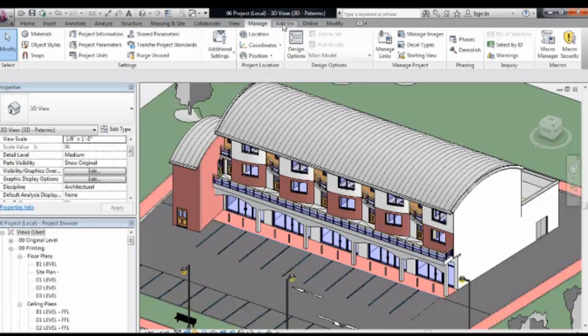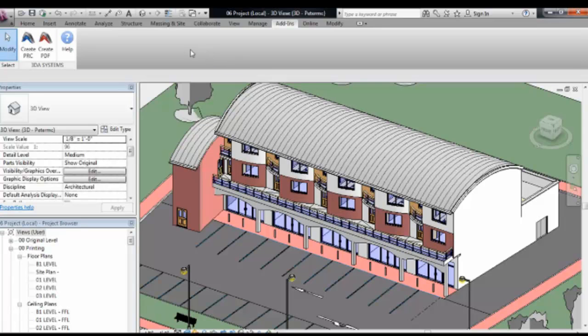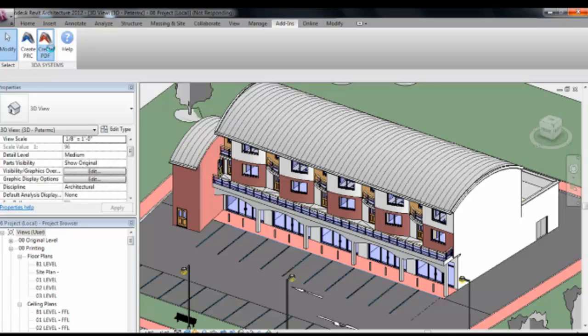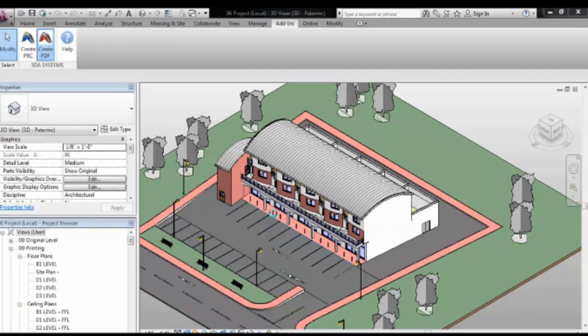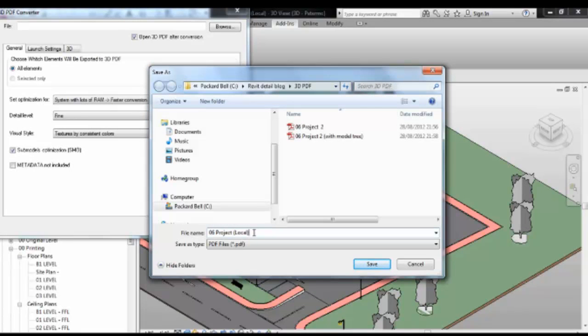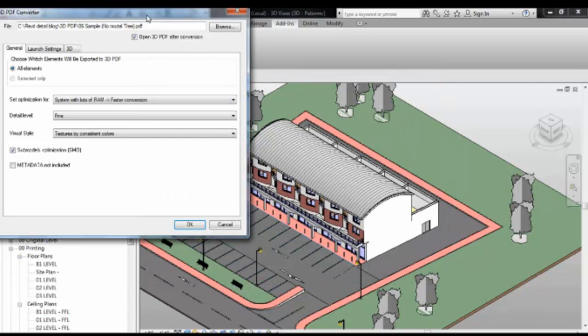We're going to go to the exporting. So under add-ins after you install it. I do need to mention when you're installing it you need to have Acrobat X installed first. Otherwise it won't let you install it. So install the Acrobat X first and then install the converter. All I'm going to do now is while I'm in a 3D view is create PDF. And this is going to bring up the export settings. I'm going to call it 06 sample. I'm going to put in brackets and no model tree. I'm going to explain this now in a second.